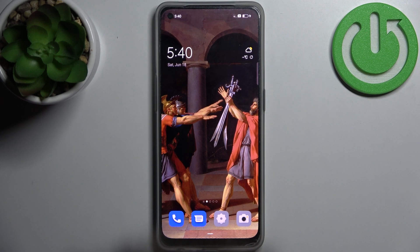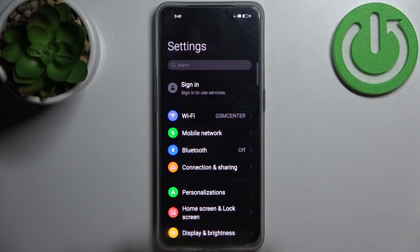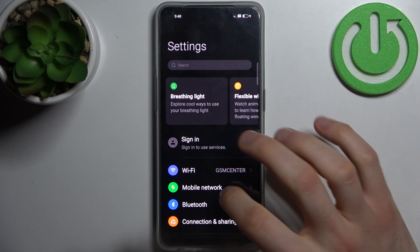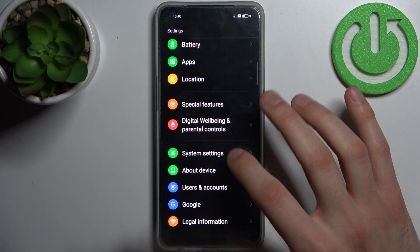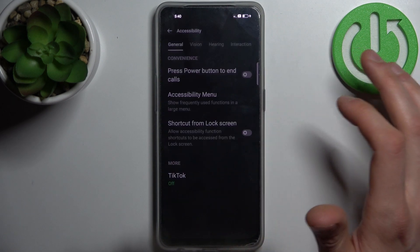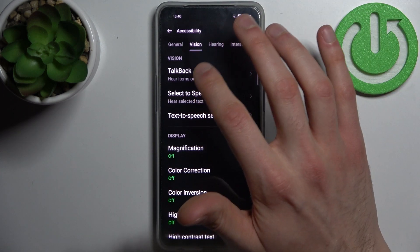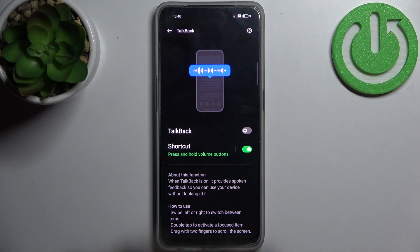Here I have the Oppo F21 Pro and today I'm going to show you how to enable the TalkBack feature on this device. First we have to open Settings, go to System Settings, then Accessibility, and in the Vision section we have TalkBack.